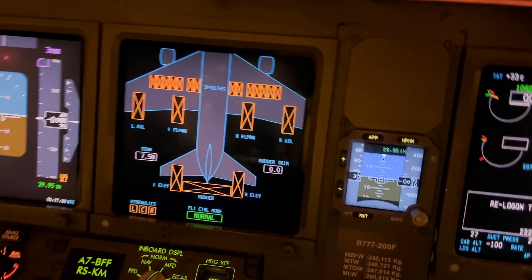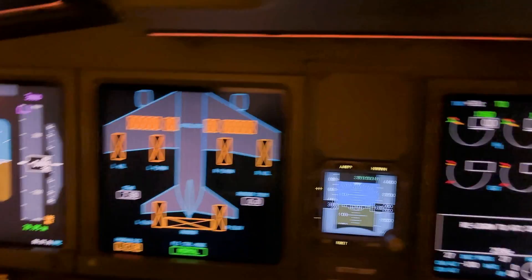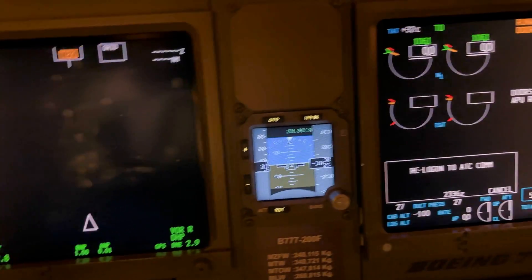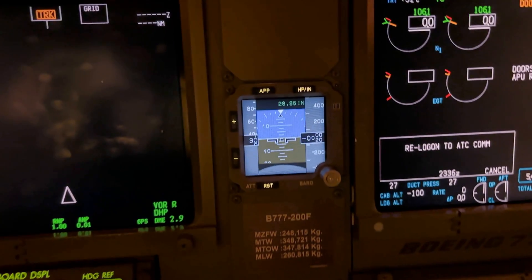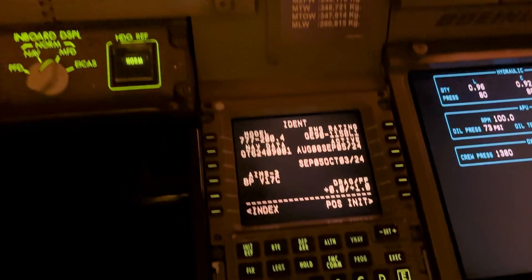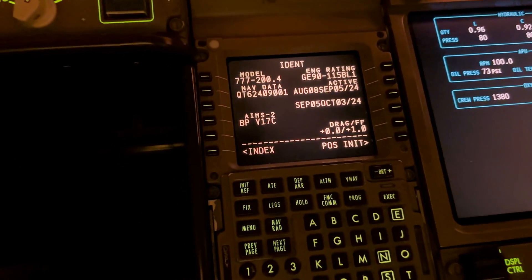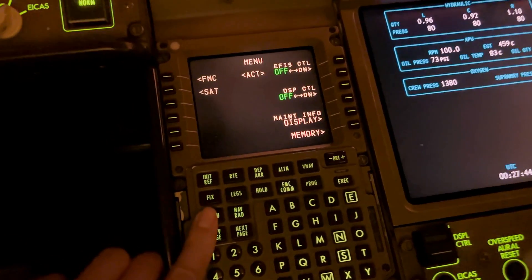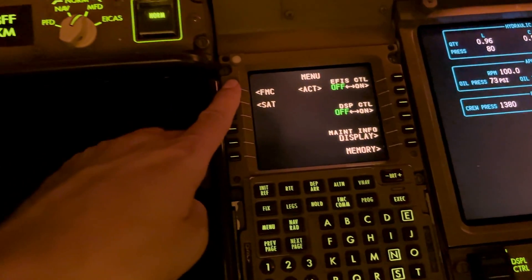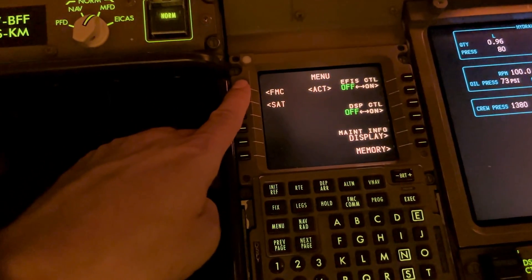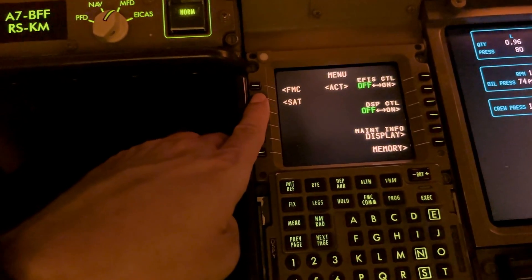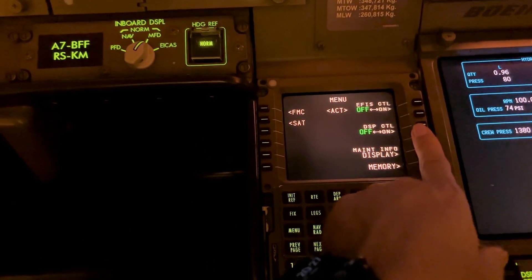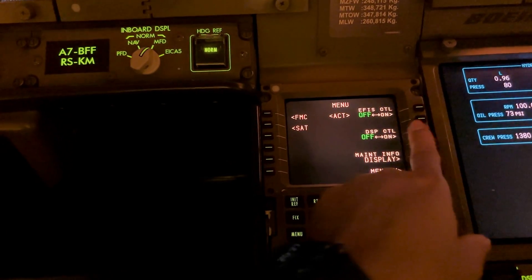If we select it we get the alternate display — here is the standby horizon. The CDU has some functions: you have flight management computer number one, access to SATCOM, and you have some alternate control for your EFIS.